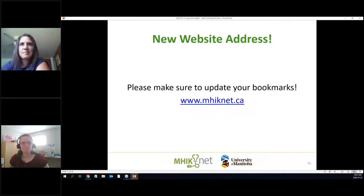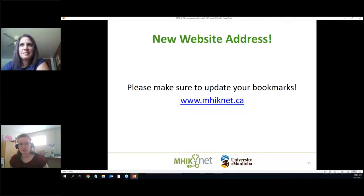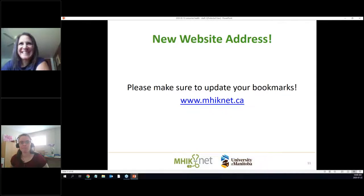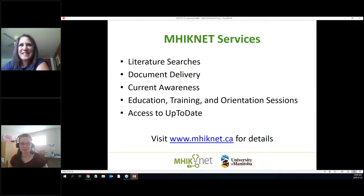We have a relatively new web address — a few months back we switched over. If you have bookmarks, update them to www.minet.ca. It's way easier to remember than the last URL.